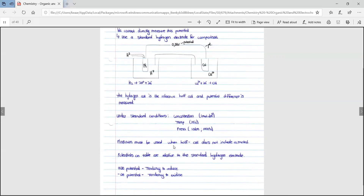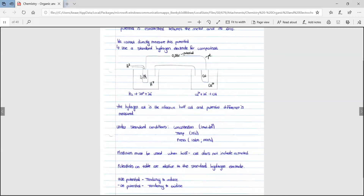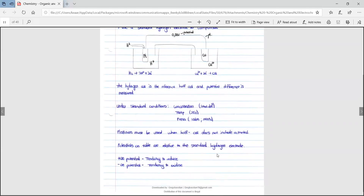Platinum must be used when the half cell does not include a metal — for hydrogen there is no metal, so we use platinum as the electrode. Potentials on the table are relative to the standard hydrogen electrode. Positive potential means the species has the tendency to reduce. Negative potential means the species has the tendency to oxidize. Referring to table 4B: species with positive potential are written on the right-hand side and are strong oxidizing agents. Species with negative potential are strong reducing agents and therefore have the tendency to oxidize.